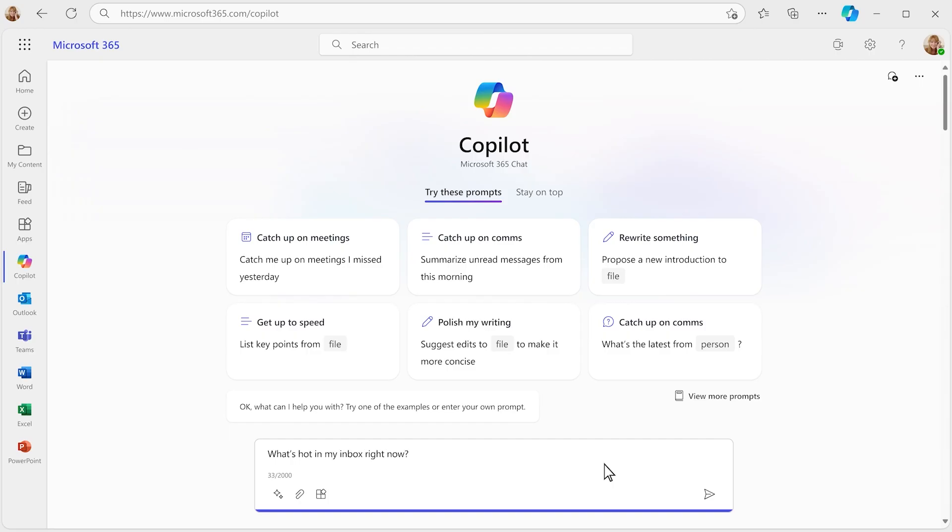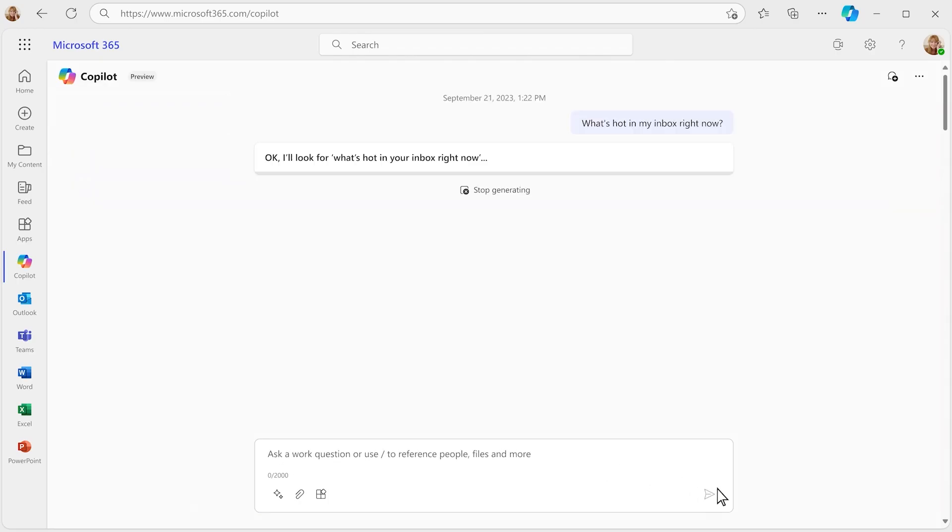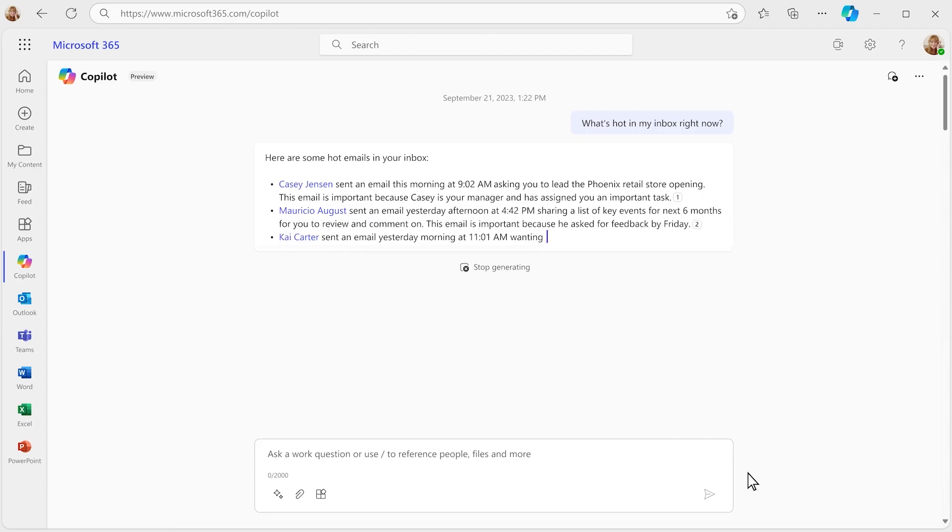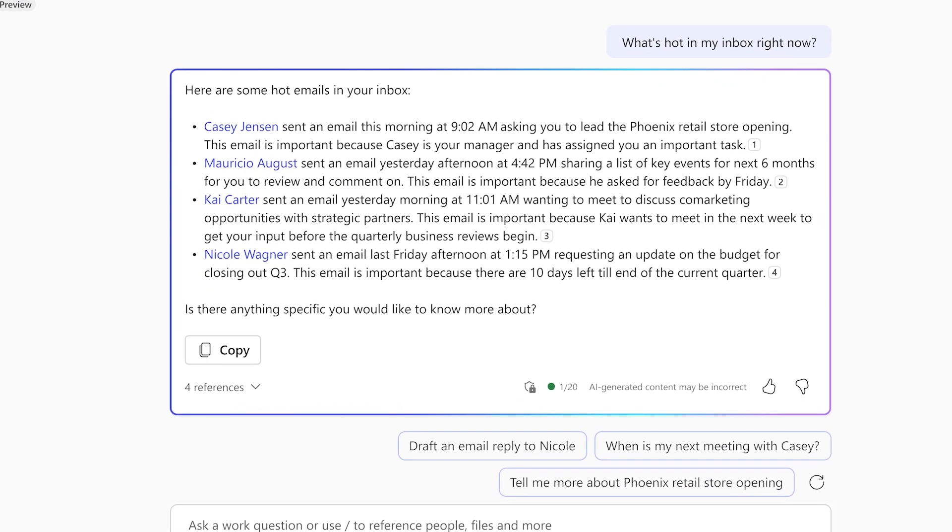You start your day with Copilot, asking what's hot in your inbox today. It does some thinking and gives you an overview of the most pressing items.